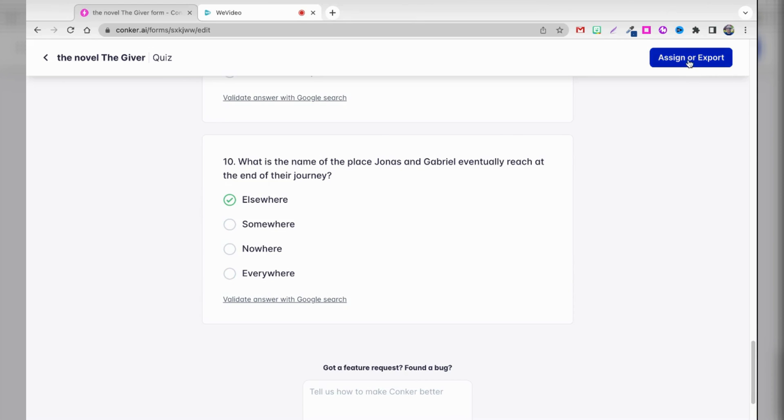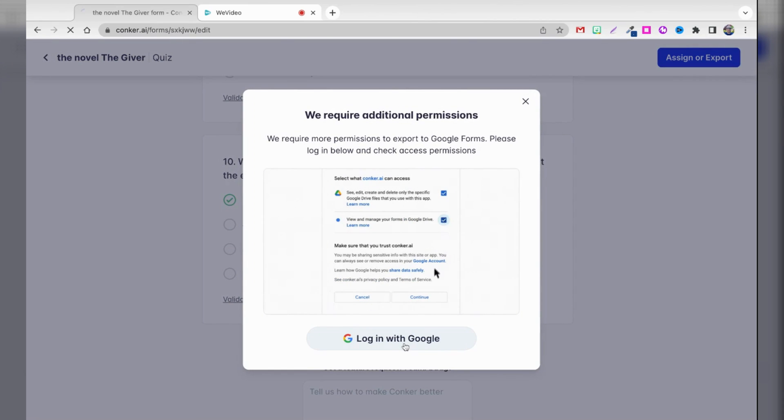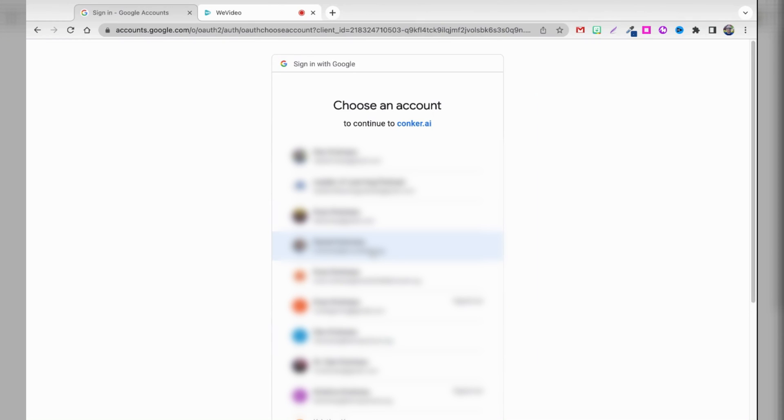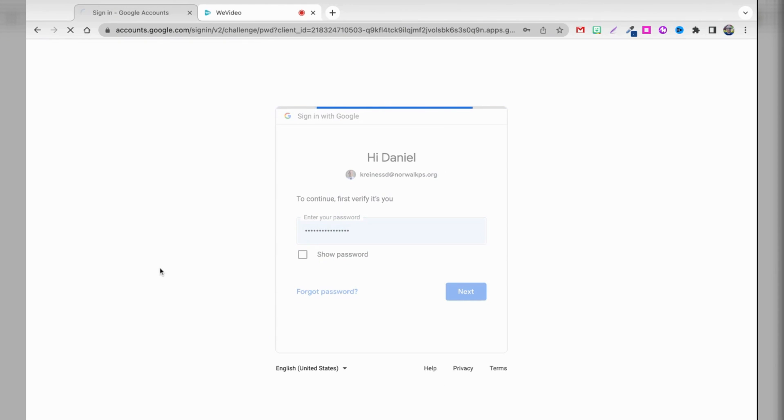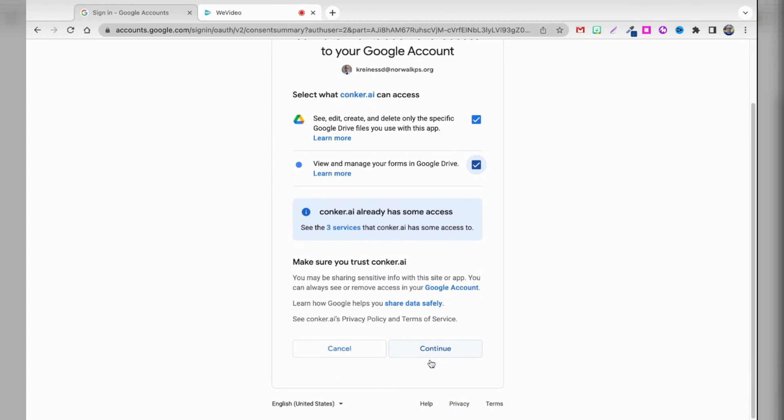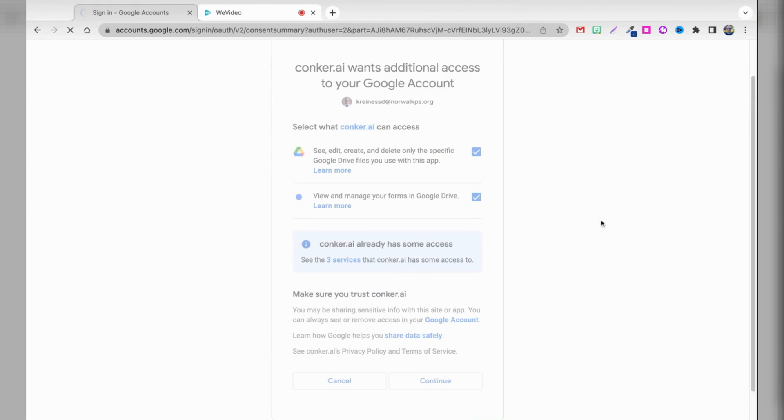But what you could also do is export this to Google Forms. So, let me click that. I'm going to log in with my Google account that is associated with my school. On this screen, it tells me it wants additional access to my Google account. That's fine. I'm going to select the checkboxes here and hit continue.